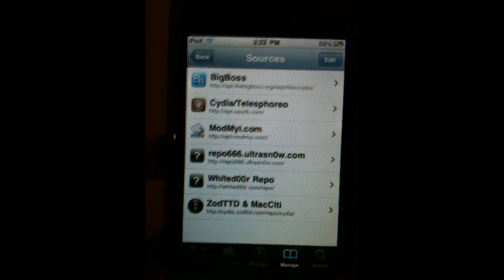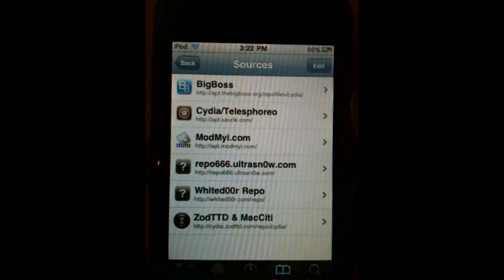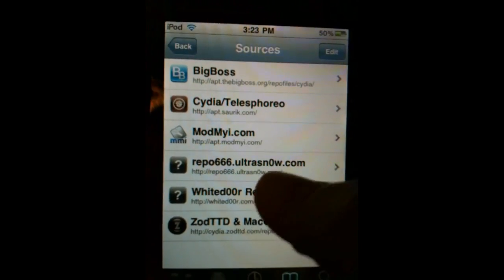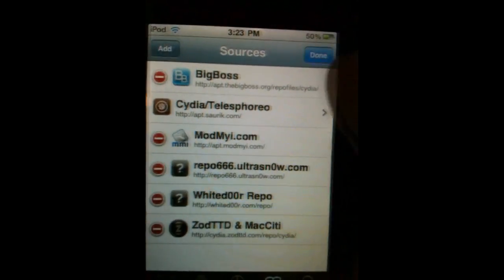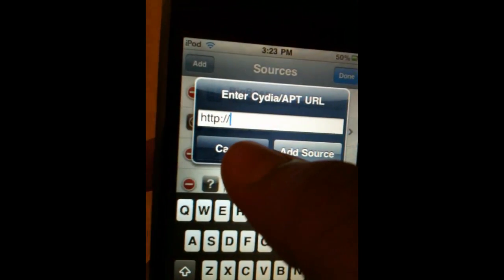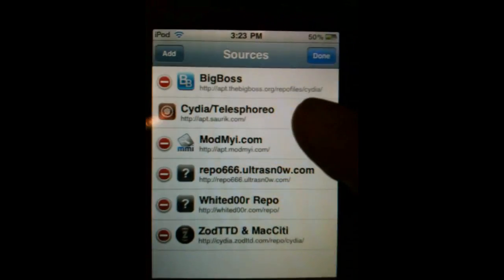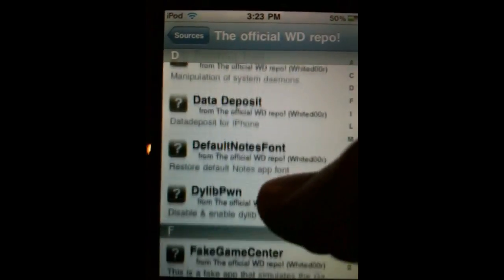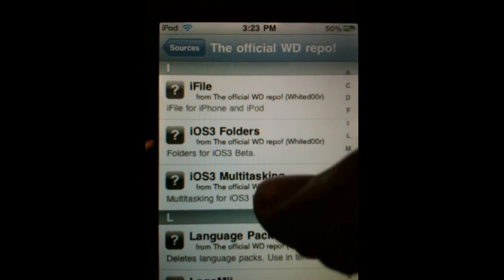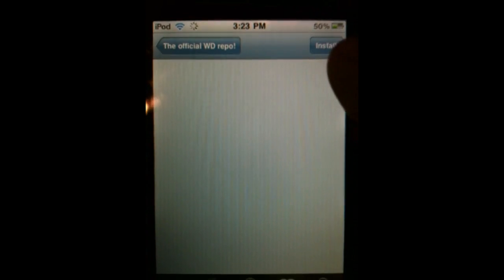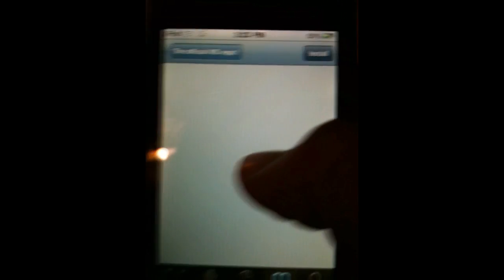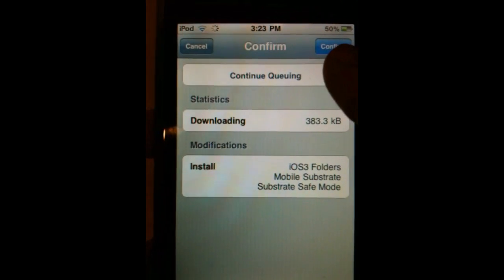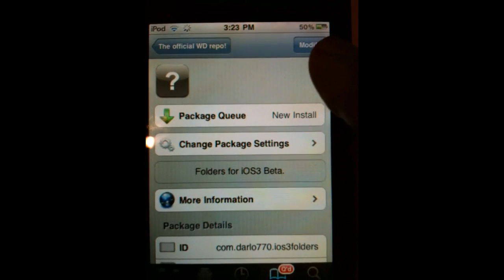Cydia is done refreshing. To get folders and multitasking working on the beta version, you need to add the White Door repo. Hit Edit, Add, then type in http://whitedoor.com/repo and hit Add. Once that's done, go into the White Door repo and install the two packages. Once the final version is released, you definitely will not have to go through all of this to get your folders working.